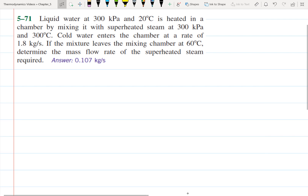This problem involves liquid water at 300 kilopascals and 20 degrees Celsius being heated in a chamber by mixing it with superheated steam at 300 kilopascals and 300 degrees Celsius. We have cold water entering the chamber at a given rate, and this cold water is being mixed with the superheated steam in order to warm it.